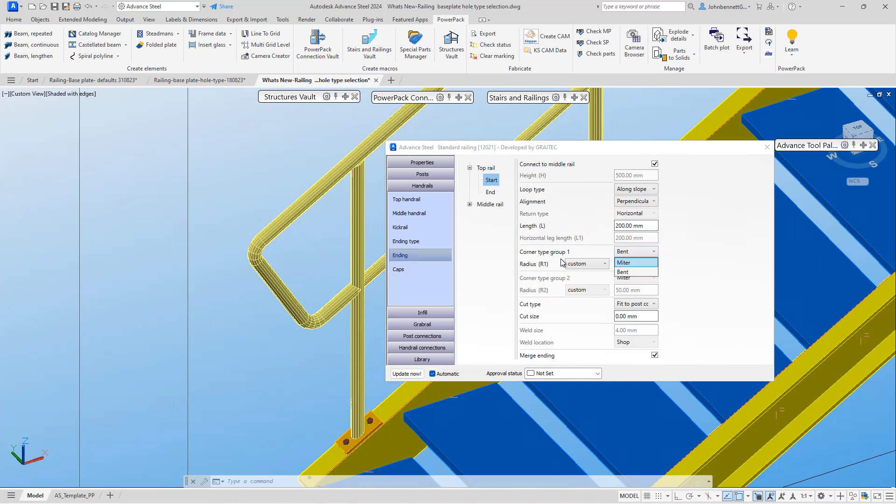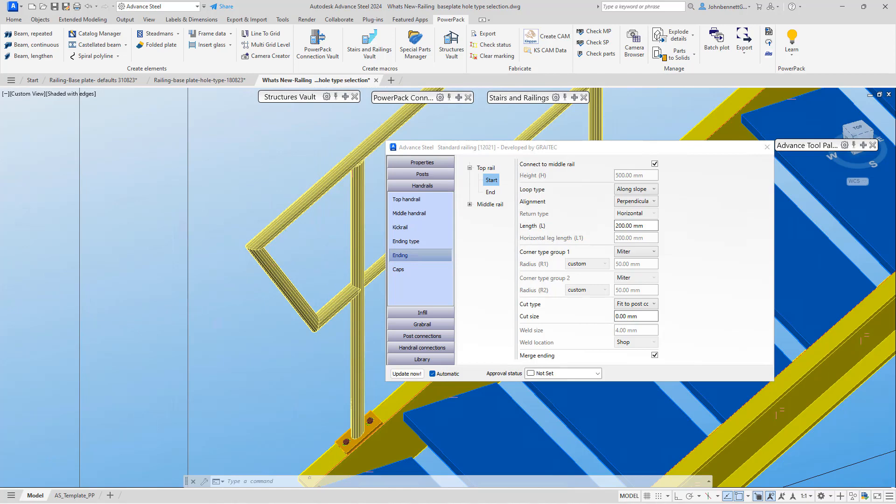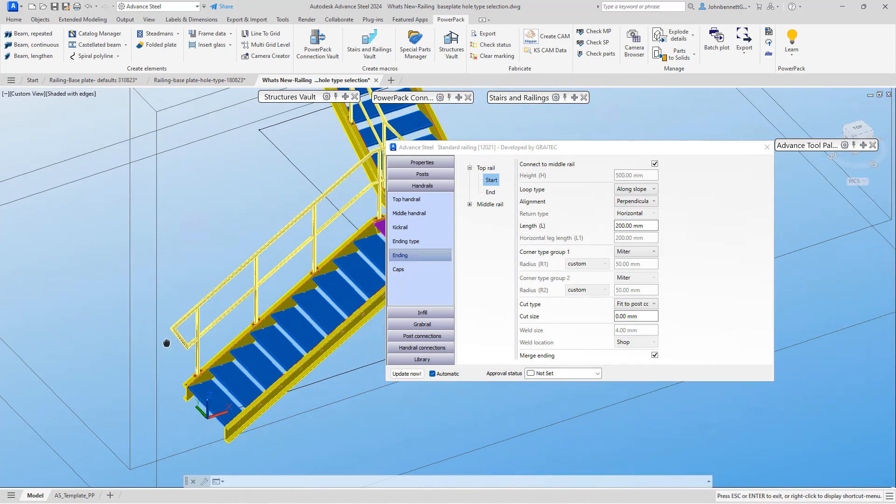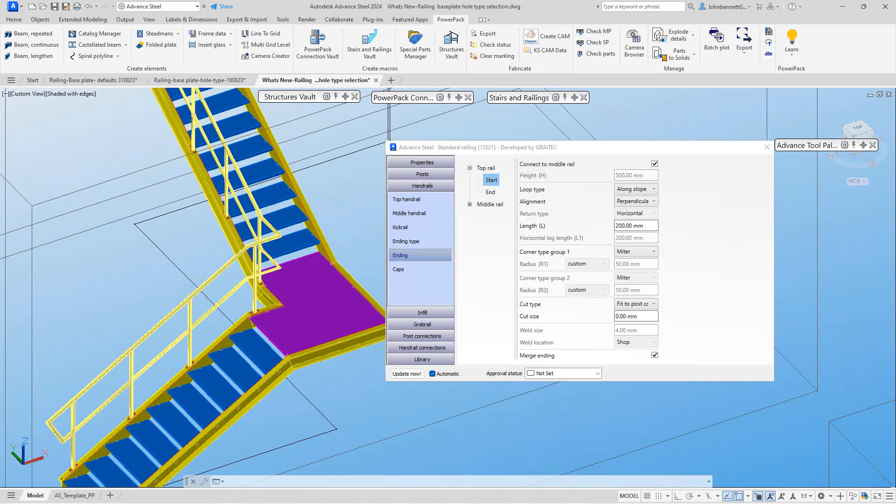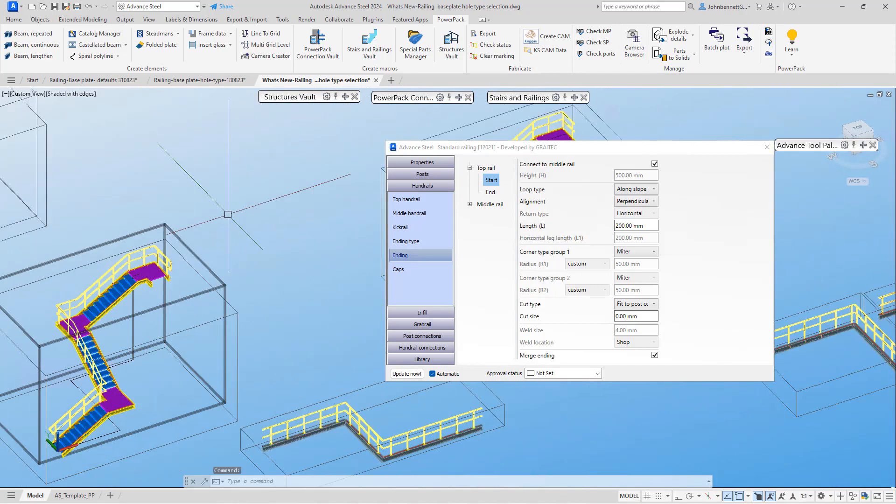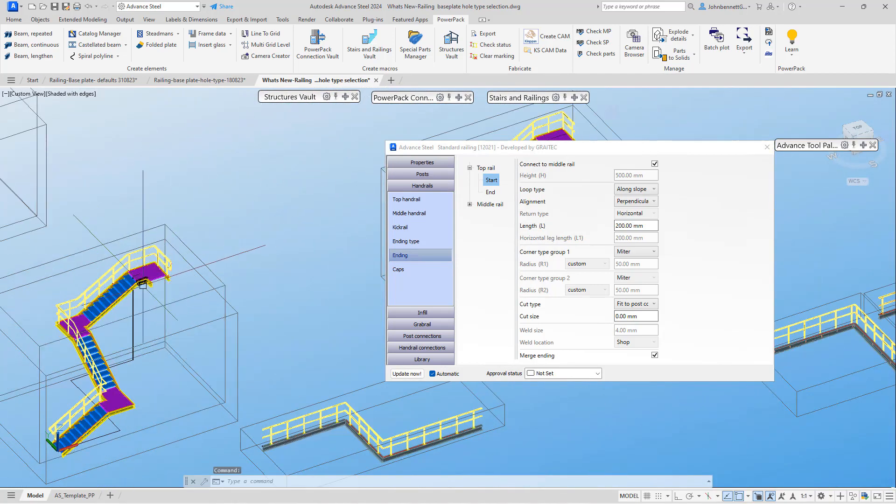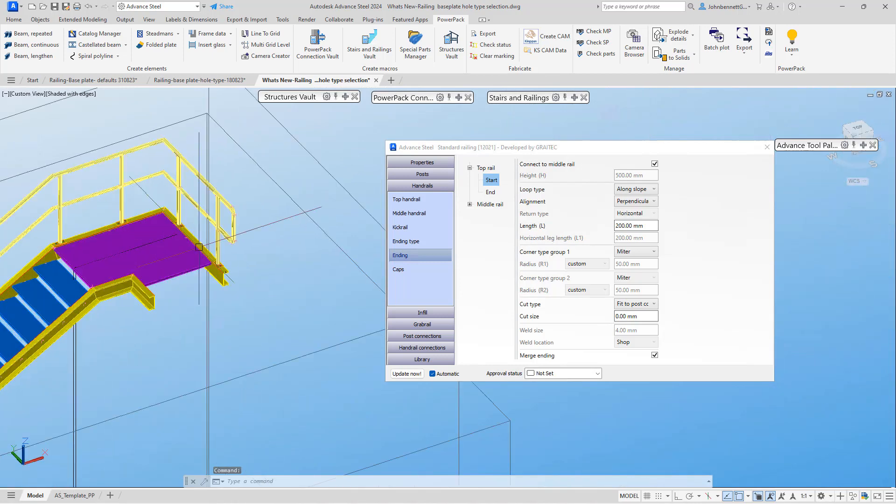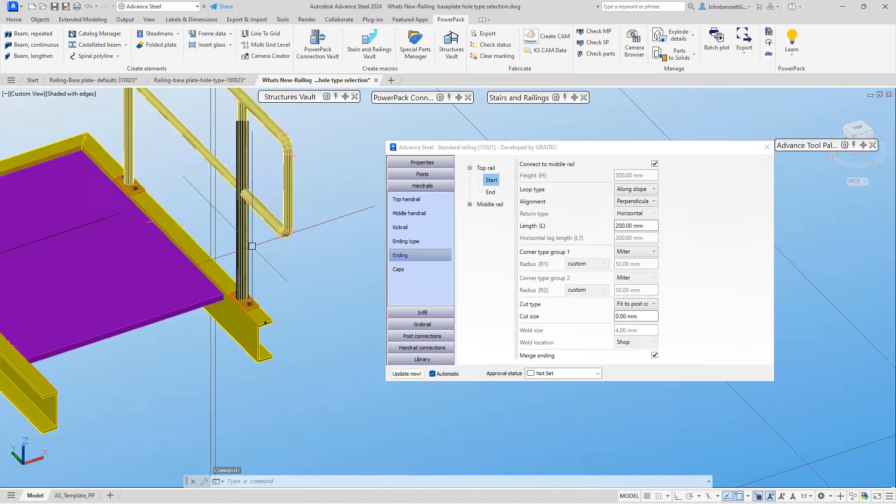We've been focused on the bottom of the rail, but if we come back up to the top of the rail, we can see that we can control the same elements at the rail end.